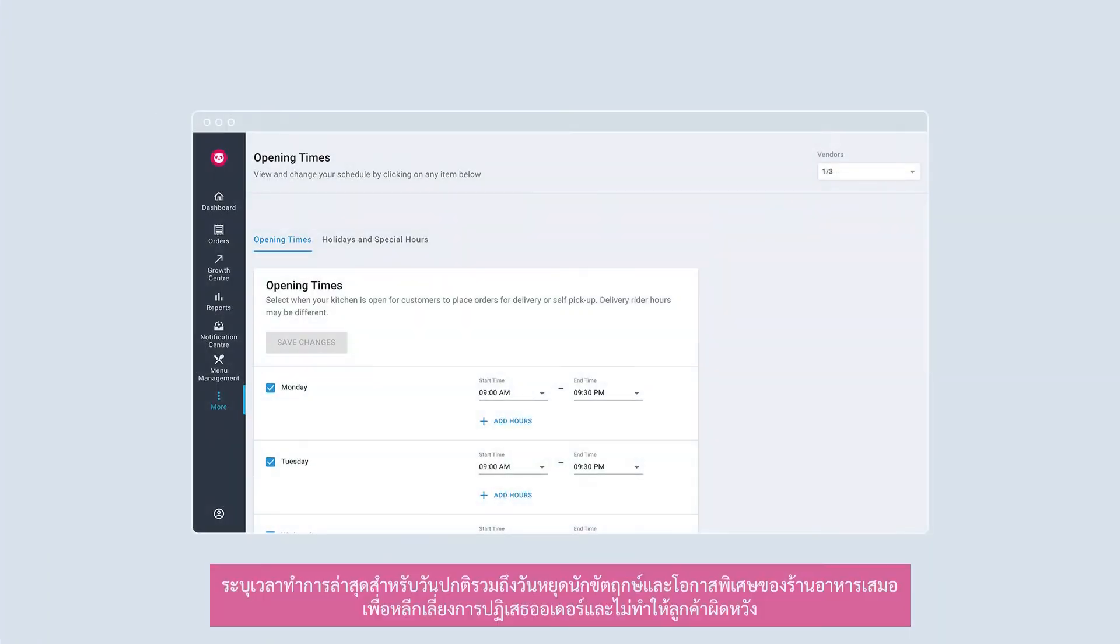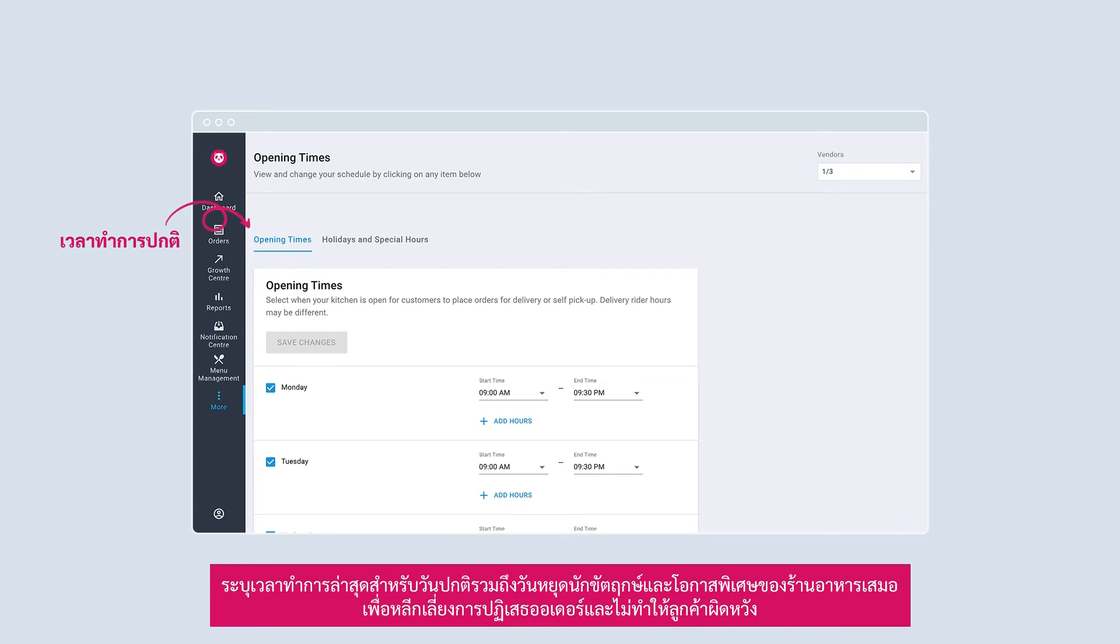Keep your restaurant opening hours updated via opening time. Always provide the latest restaurant opening hours for regular hours as well as public holidays and special occasions to avoid rejecting orders and disappointing customers.